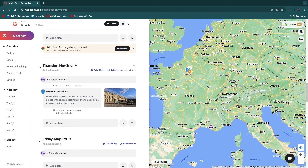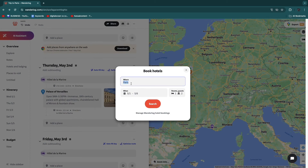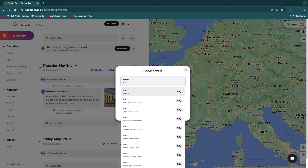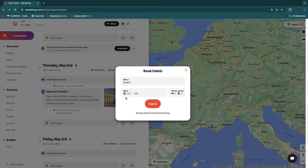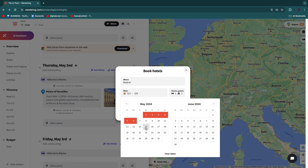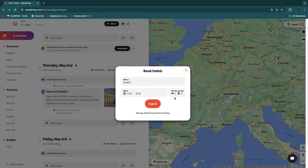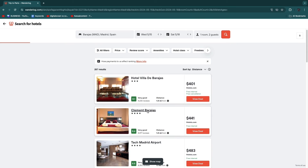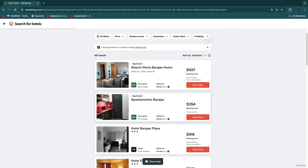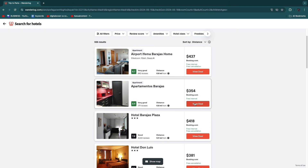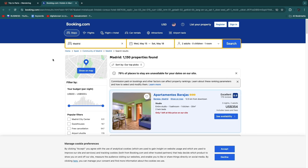If you want to book a hotel, that's also possible through Wonderlog. Click the hotel icon, enter the destination — for example, Madrid — choose dates like May 15th to 18th, select rooms and guests, and click search. Hotels will appear and you can click 'View Deal' to book directly. So Wonderlog also makes it easier to book your stays, hotels, or apartments.